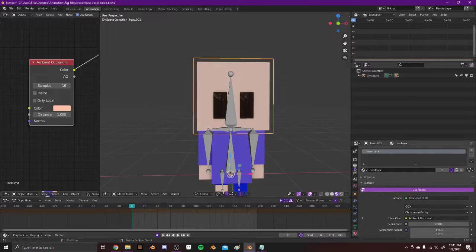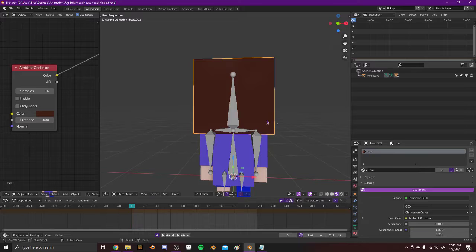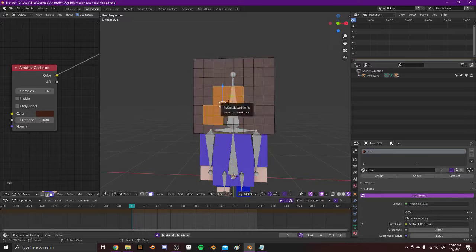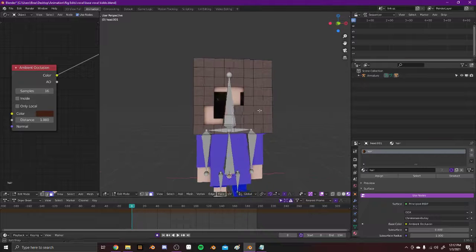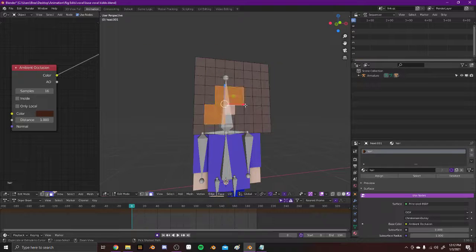Or I don't know, you could select the hair, and then delete these faces, and sculpt it however you want.